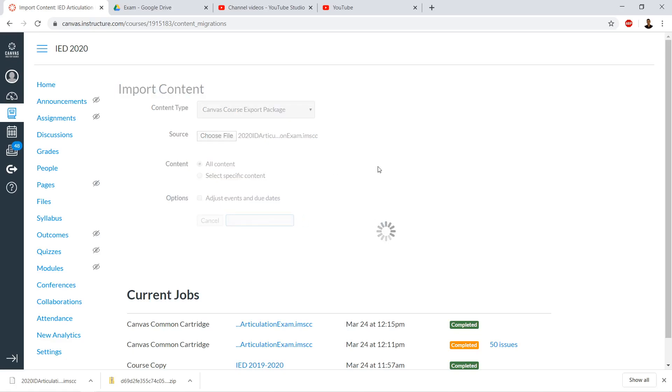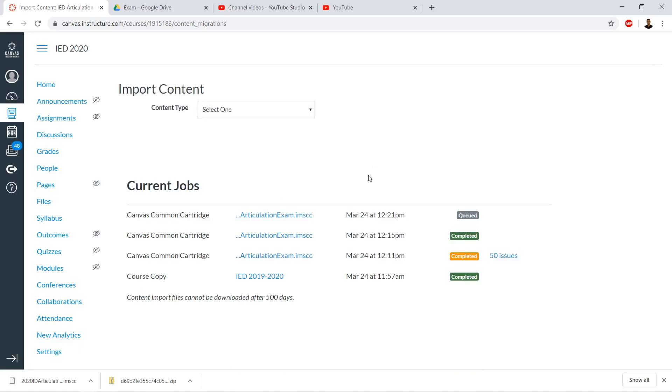Because we're sure of the content we just downloaded - we know it contains a single quiz - it's okay to import all content. If you didn't know what it contained, you'd definitely want to select content instead of all content.